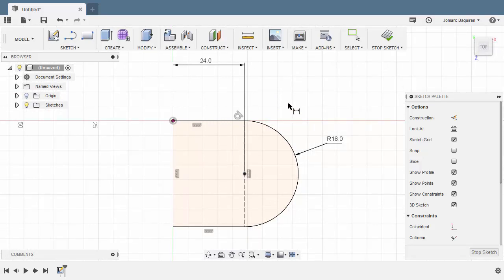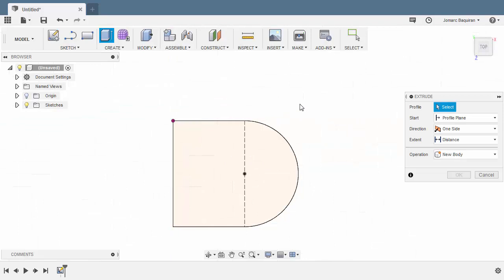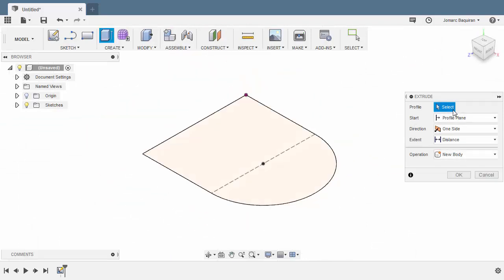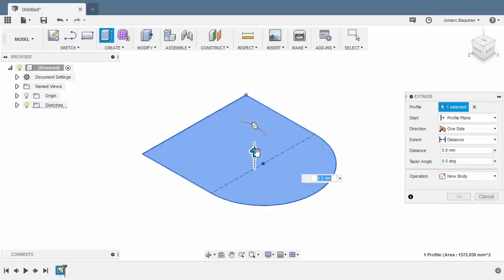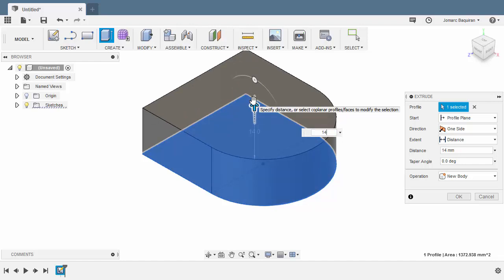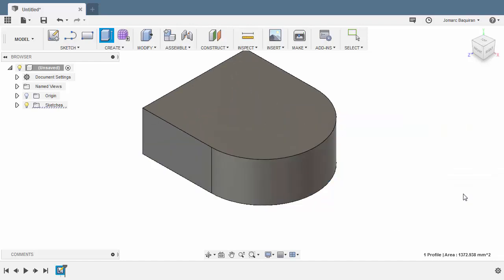From here we can hit E for extrude. Head to home view. Prompted to select a profile. Selecting this profile. Pulling our arrow up and key in 14 for the height. Hitting OK.